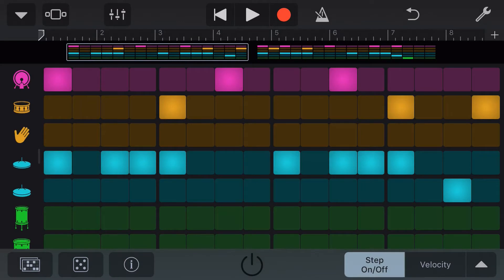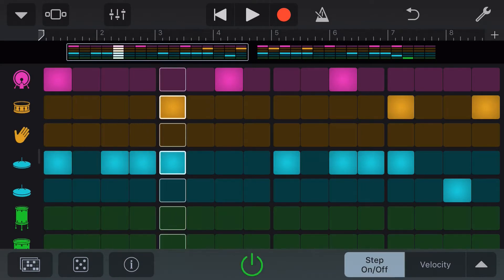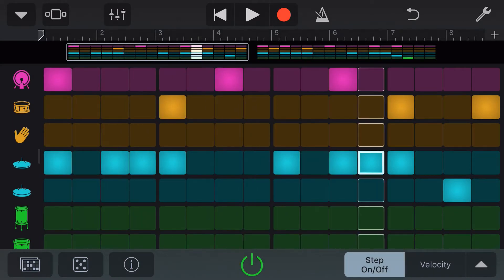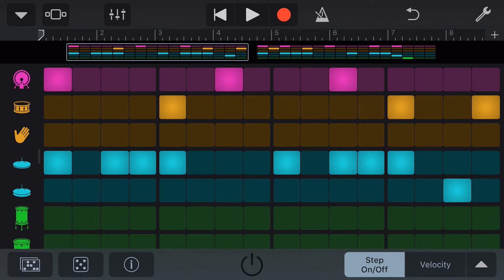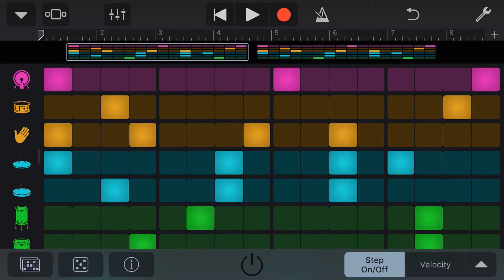To turn our sequencer on and off, we use the power button here at the bottom — green is on and black is off. We can also randomize our beat pattern by pressing on the dice here in the bottom left, and now we get a random beat here in our sequencer.